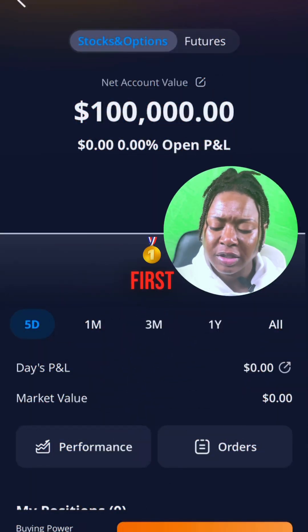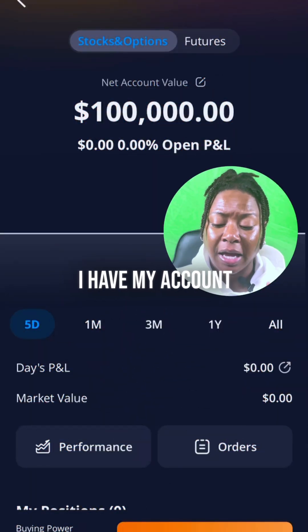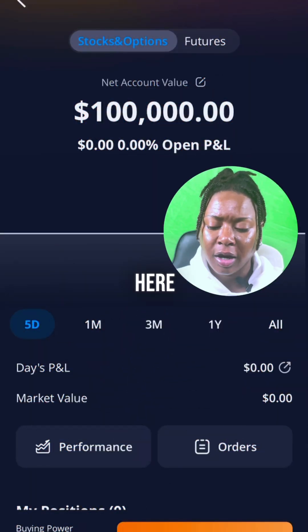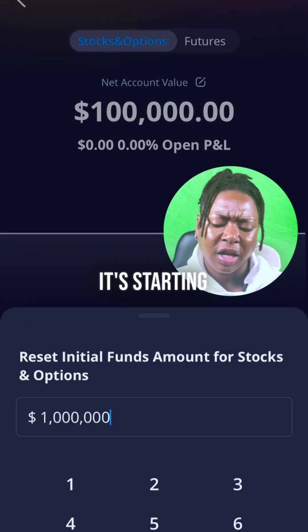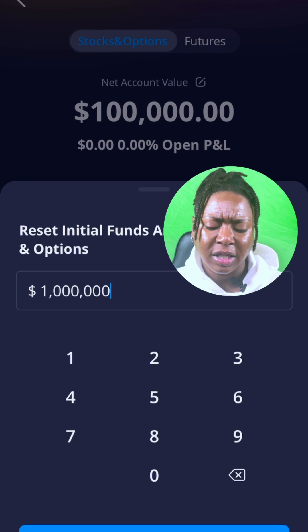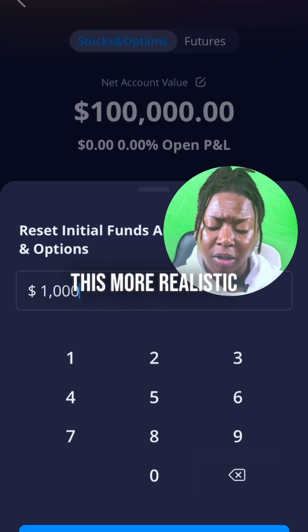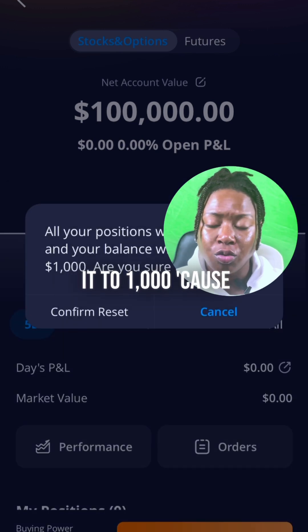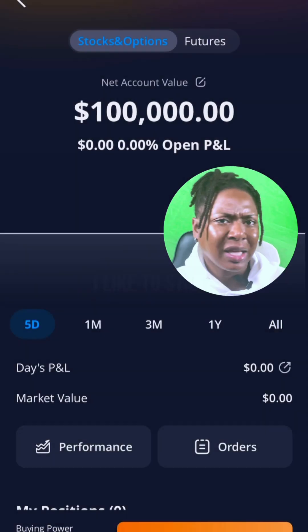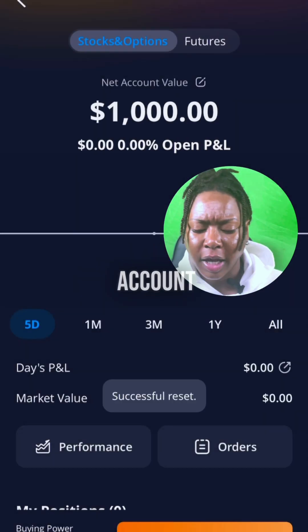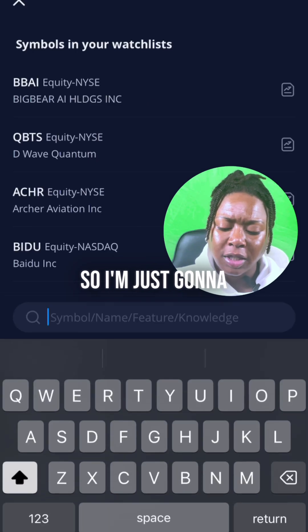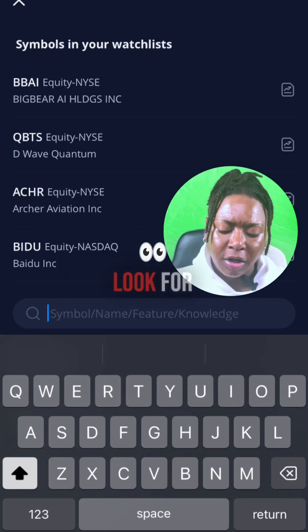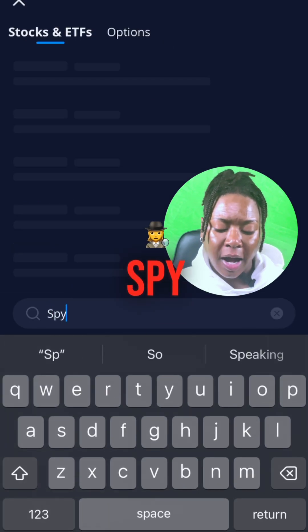Let's go ahead and get into it. I have my account here — it looks like it's starting out with a hundred thousand. I want to make this more realistic, so I'm going to change it to $1,000 because I like to start with a smaller account. I'm going to look for SPY.